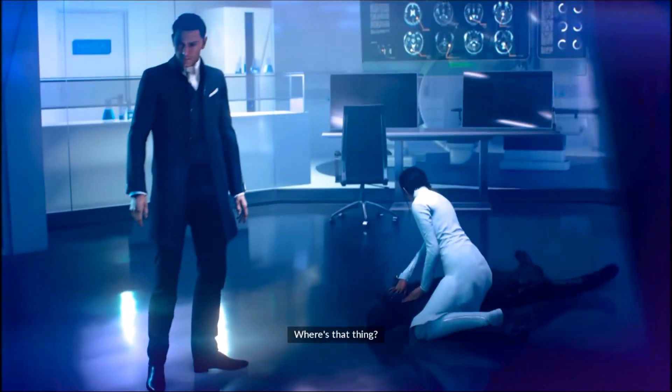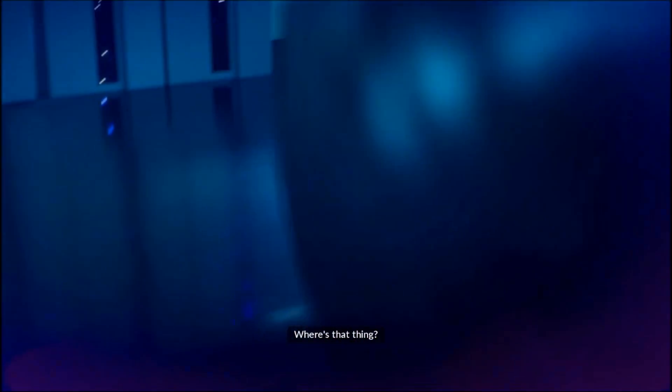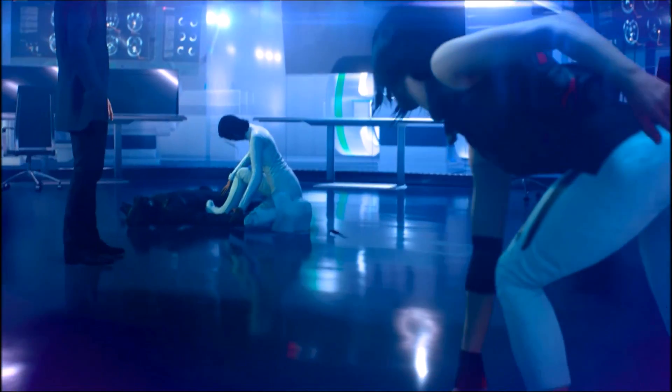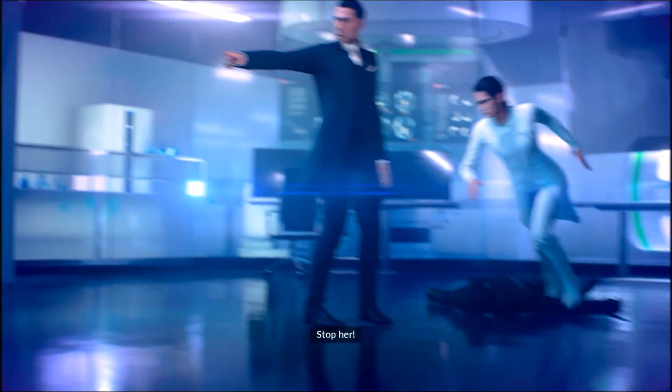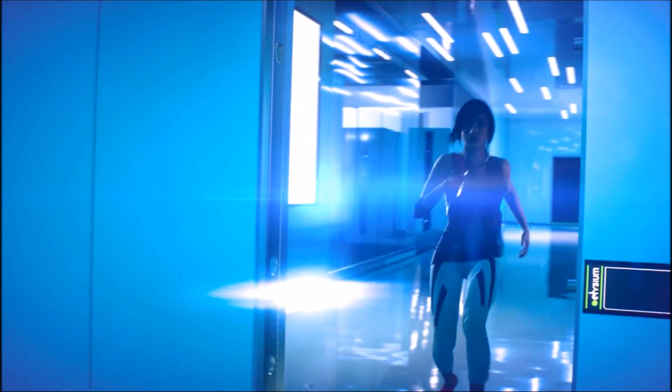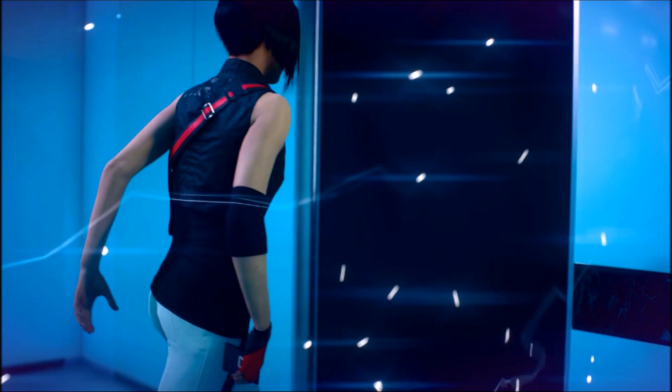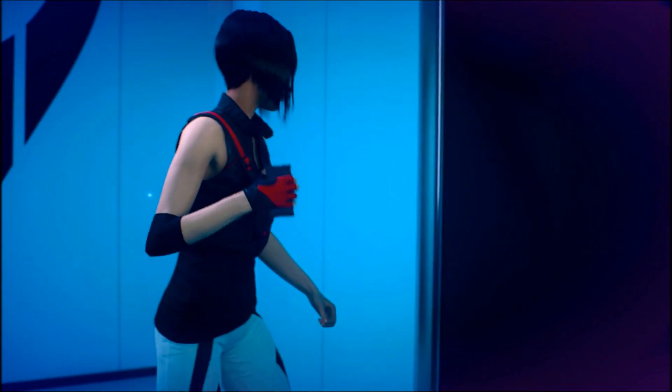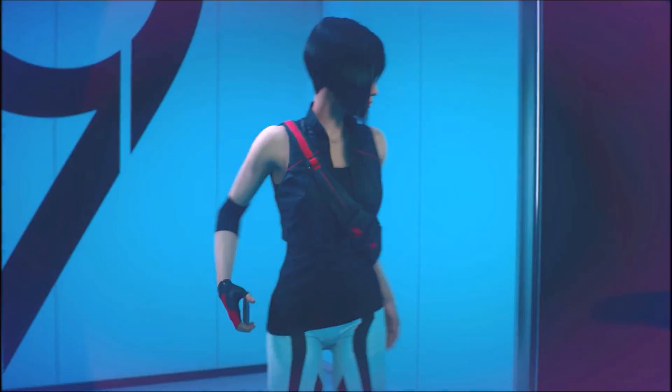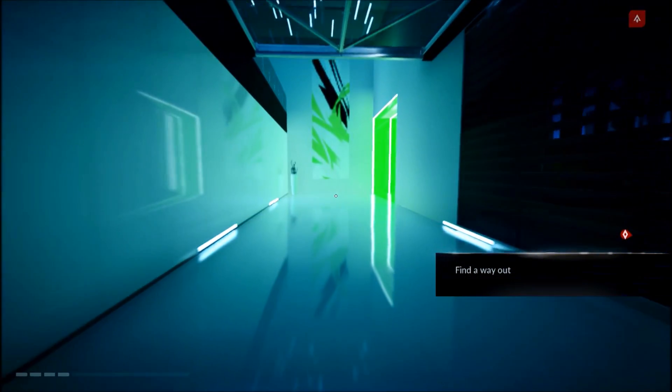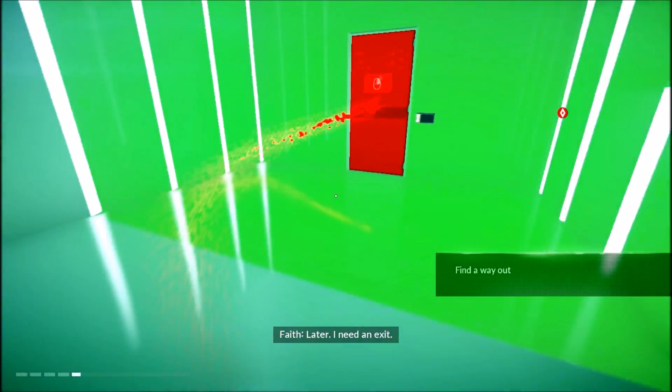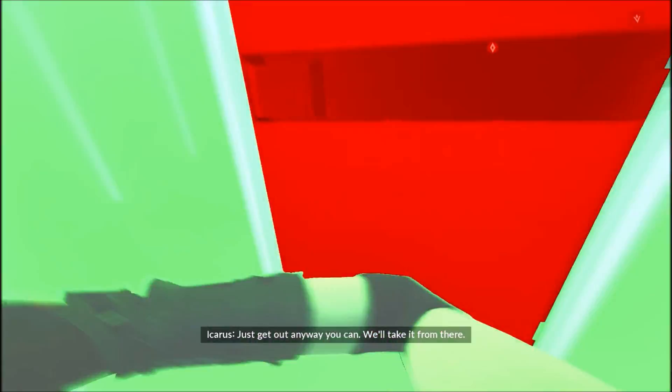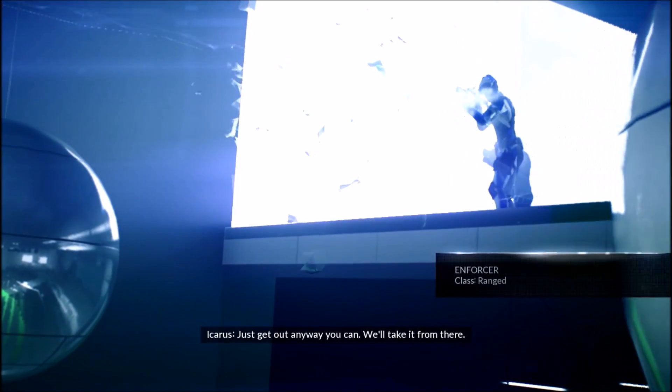Where's that thing? Cyanide. Stop her! Building lockdown sequence initiated. Lockdown will be completed in 60 seconds. Faith, are you there? Later. I need an exit. Just get out anywhere you can. We'll take it from there.